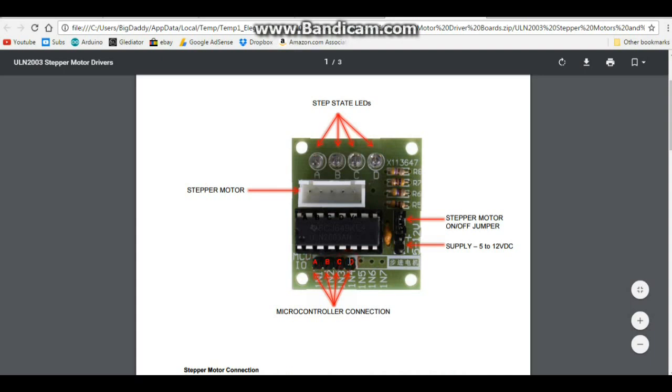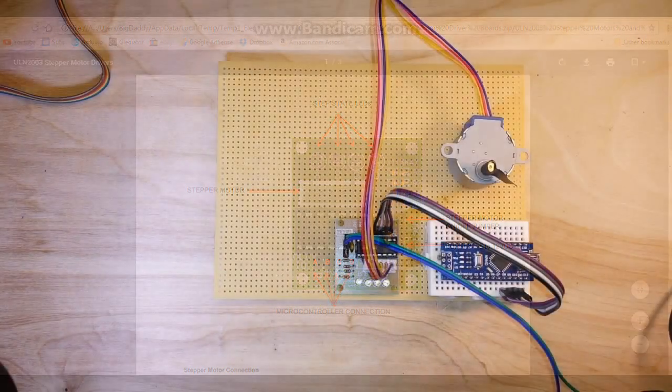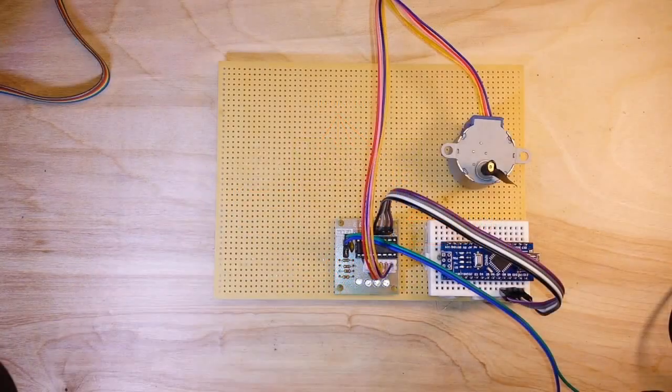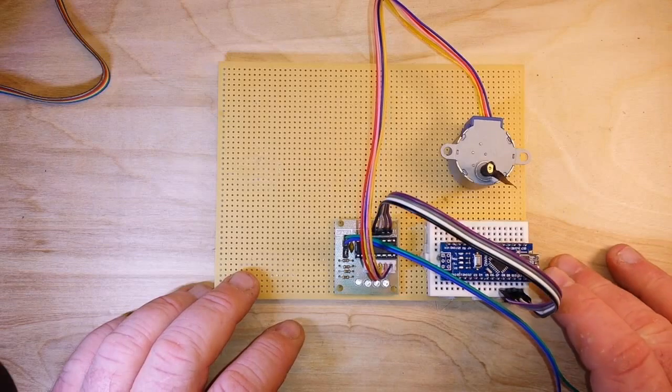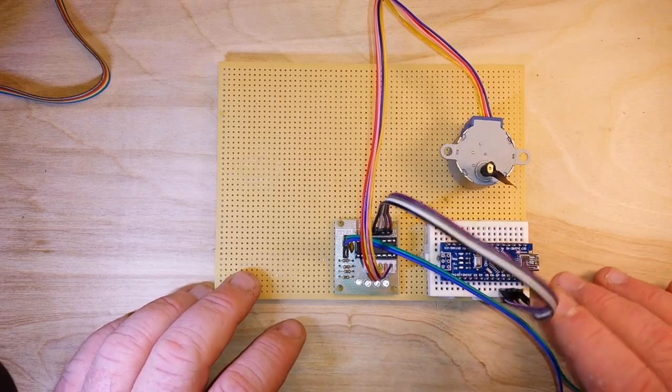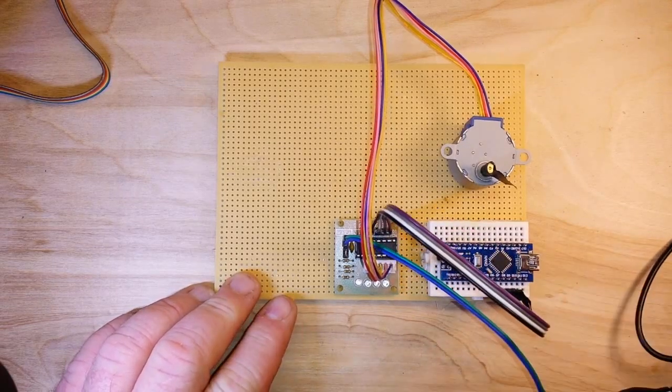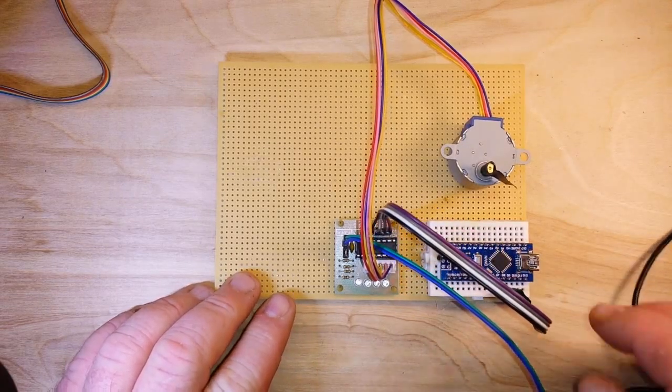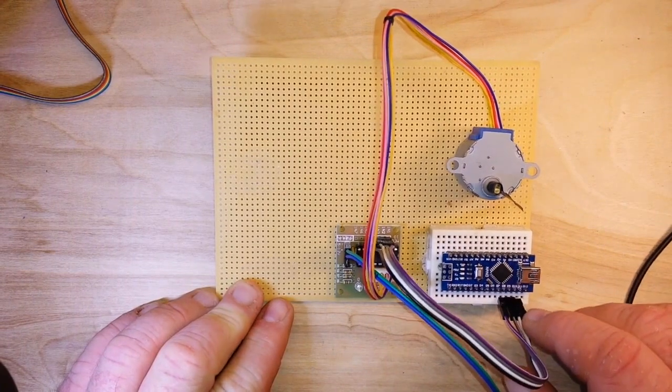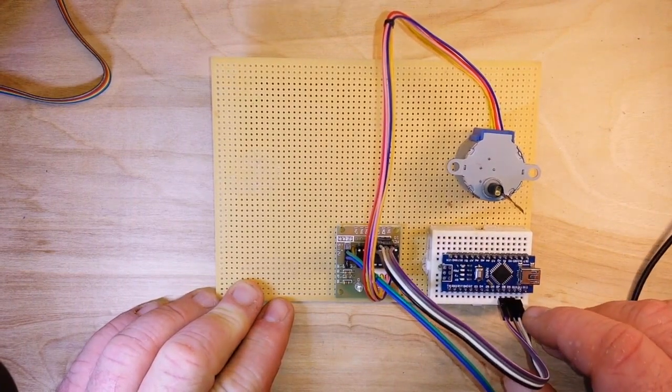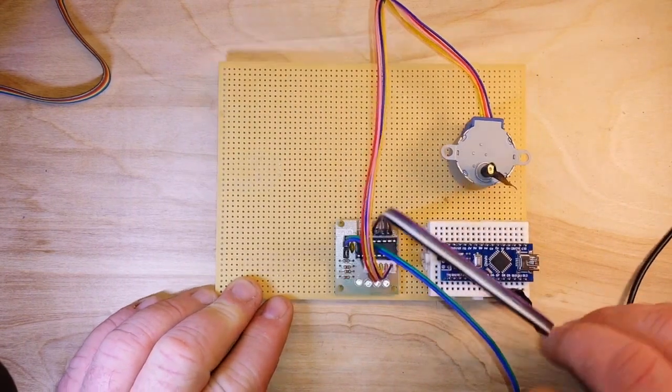Alright, you guys can see how I've got everything hooked up here. We have a Nano here on the end and our stepper motor is hooked up through pins 8, 9, 10, and 11.